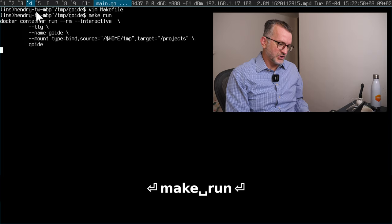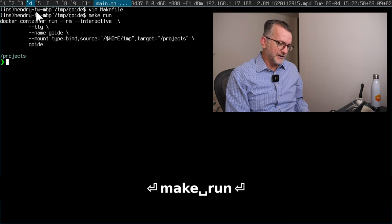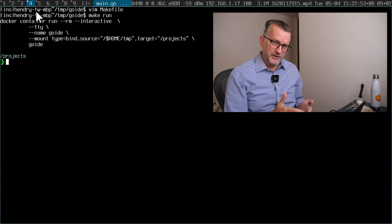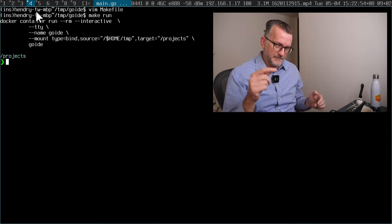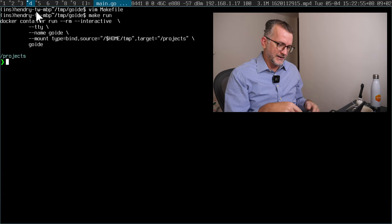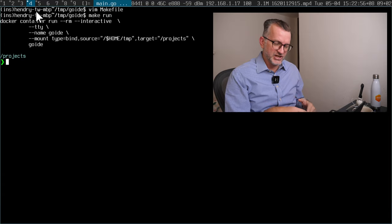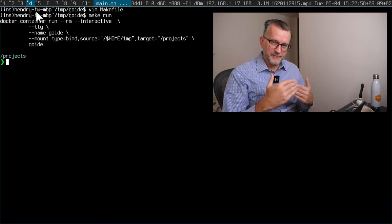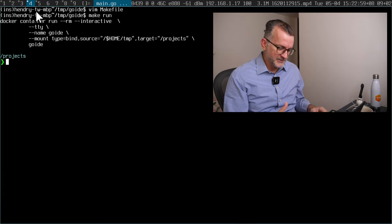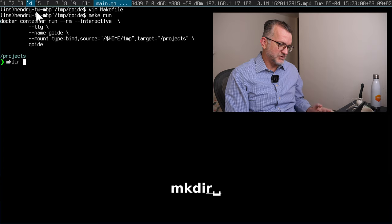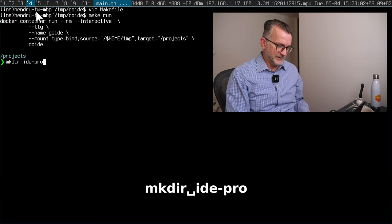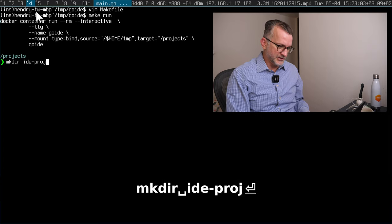And then you just go make run, and I'm actually on a MacBook right now, SSH there, and essentially have my environment. So let me just quickly show you the IDE project.